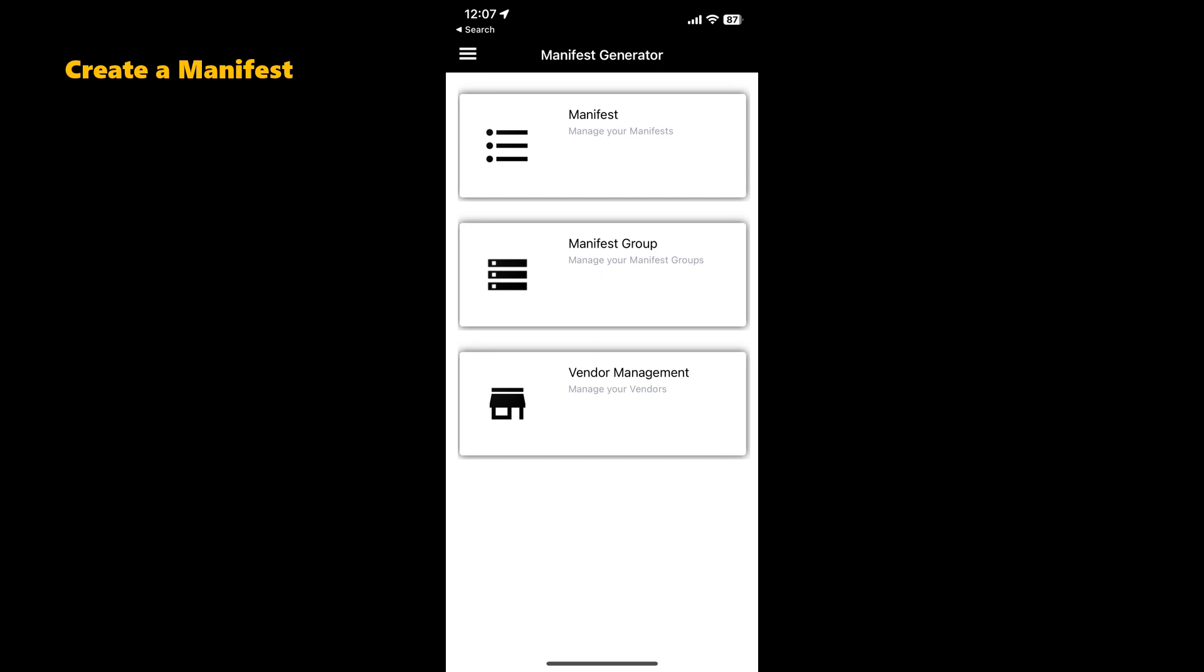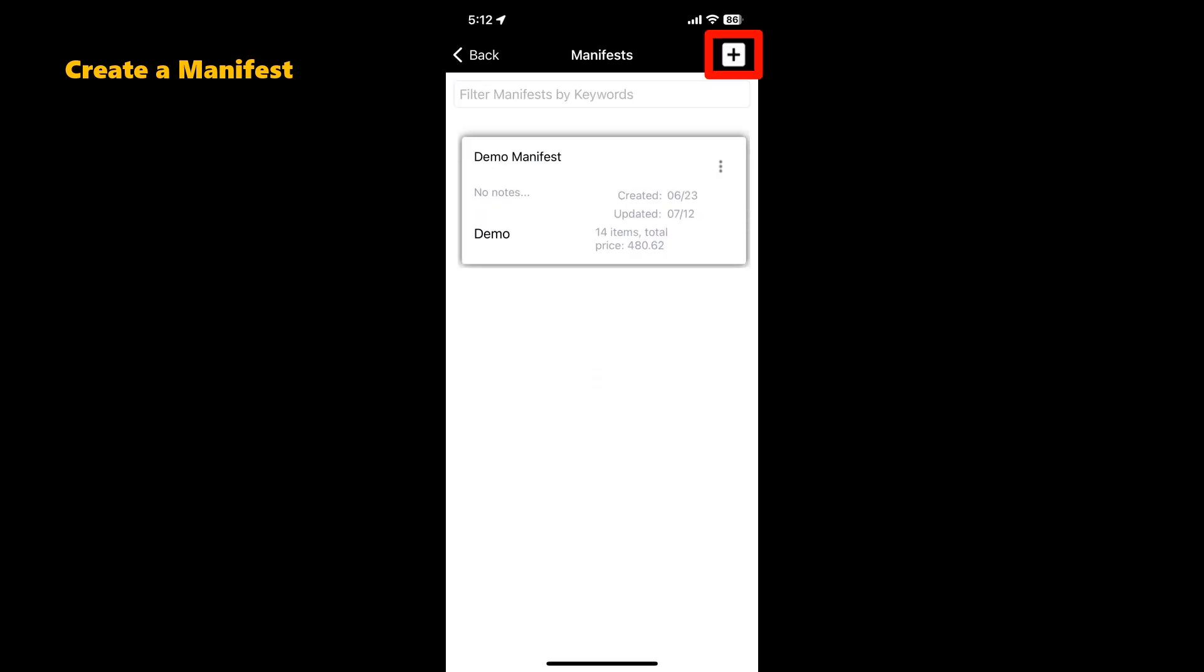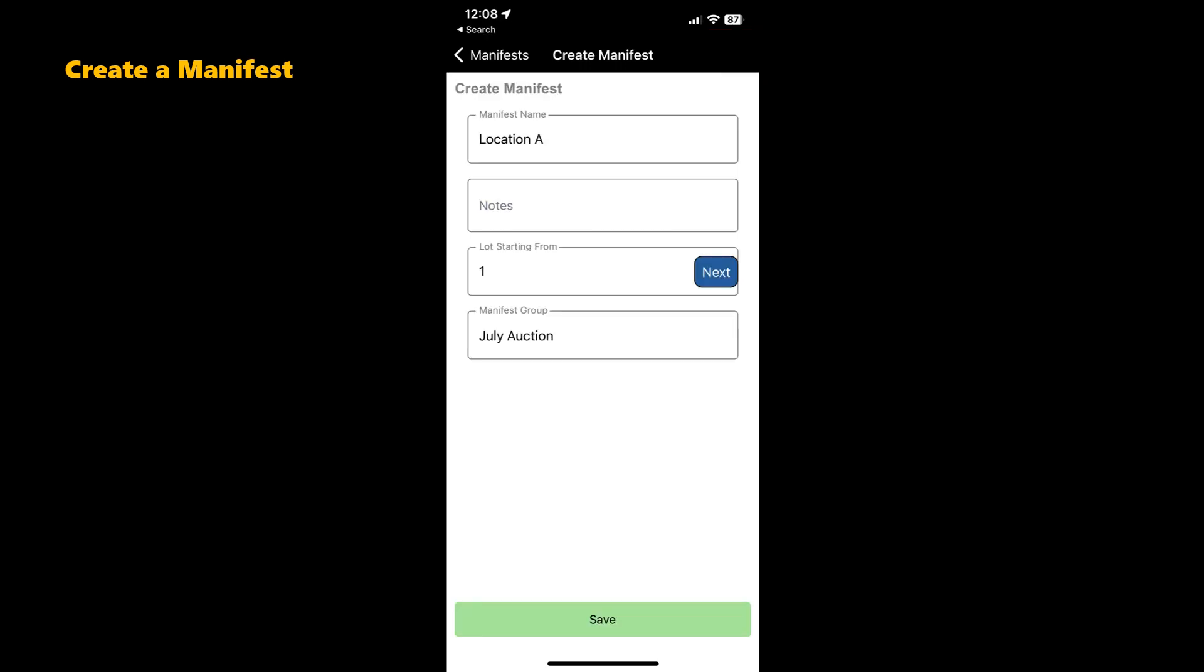The next step is to create a manifest. We will name this manifest Demo Manifest. This is where you scan your items. We will add this to the manifest group we just created. In the Manifest Generator menu, select Manifest. In the top right corner, select the plus sign. Here you can name your manifest, select the manifest group, and don't forget to save.